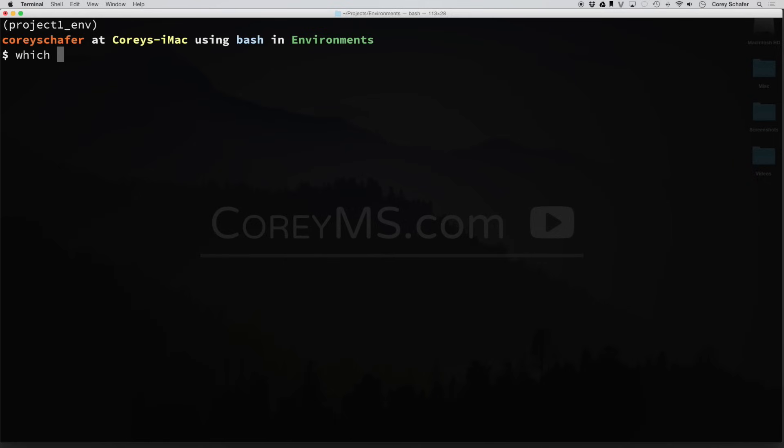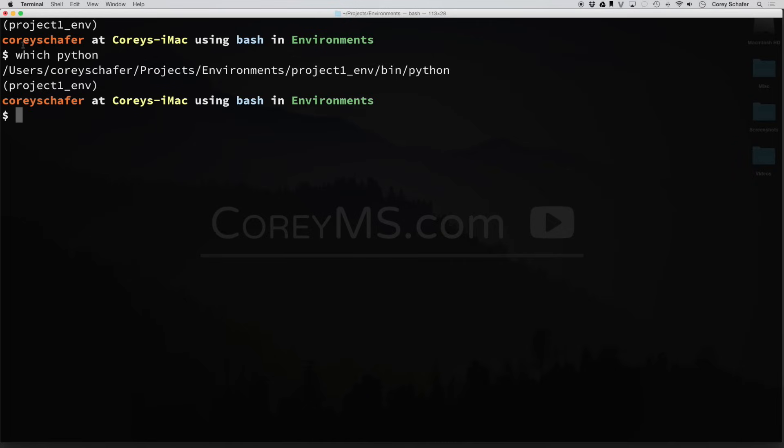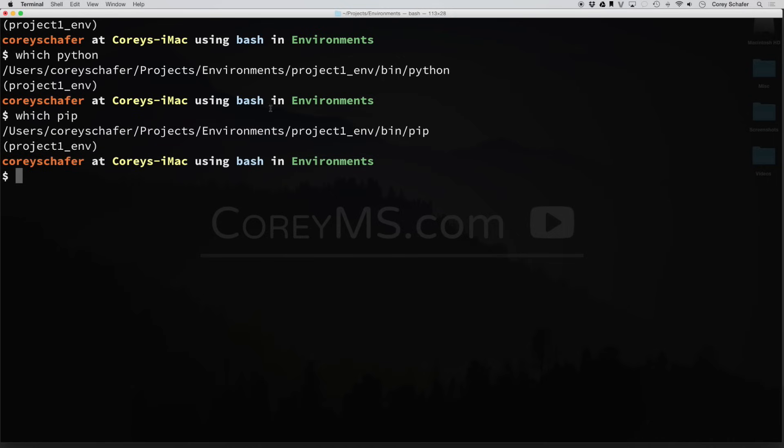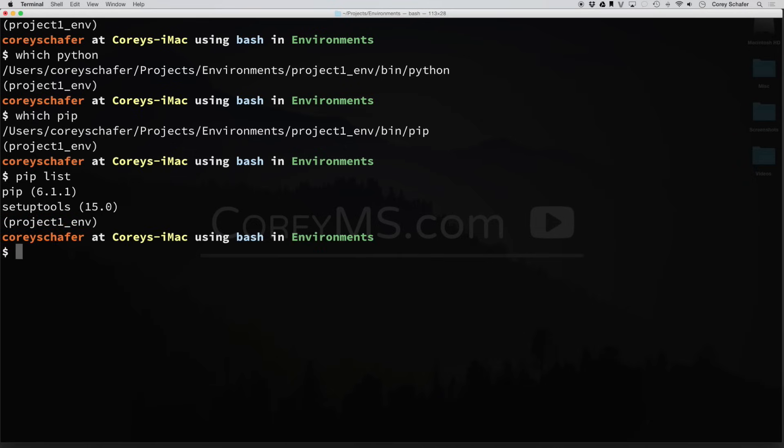We can also type in which Python. And if we type in which Python, you can see that the path to the Python that we're using is within our environments and project1_env/bin/Python. I can do the same thing with pip. And you can see that the pip that we're using is inside of our project1 environment. So now if I do a pip list here, then you can see we only have pip and setup tools. We don't have all those global site packages that were listed earlier whenever we were outside of this environment.